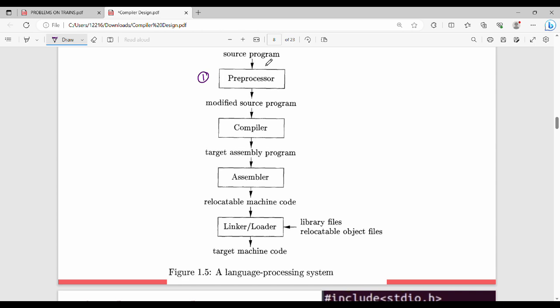The pre-processing input is the source program — the original high-level language program, such as a C program or Java program. The output is a modified source program. So what exactly is pre-processing? It's not so simple.